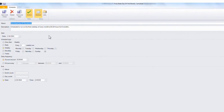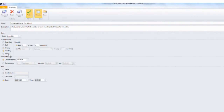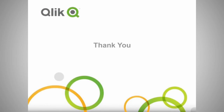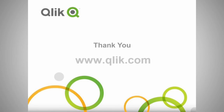All of this can be scheduled to be delivered on a one-off basis or on weekly, monthly, yearly, and daily rhythms. I can schedule as many reports to be sent out to as many recipients as I like. Thanks very much for participating — please come to the Qlik.com website for more information.